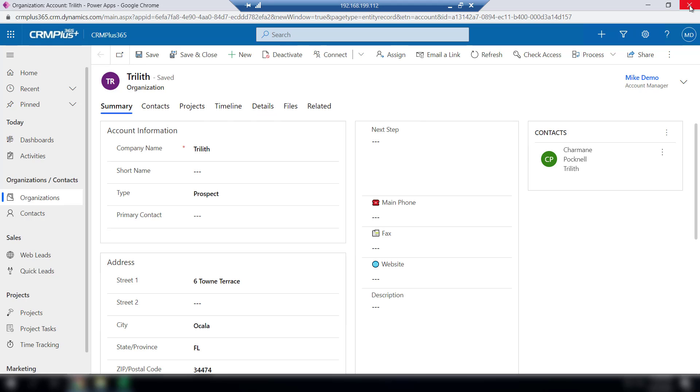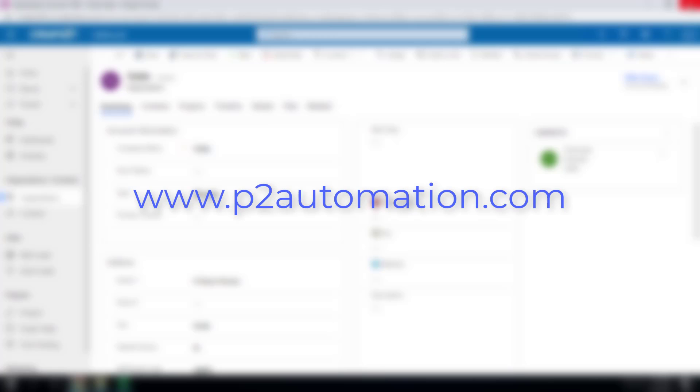It's that simple. If you'd like more information on how we can increase your productivity, reach out to us at www.p2automation.com.